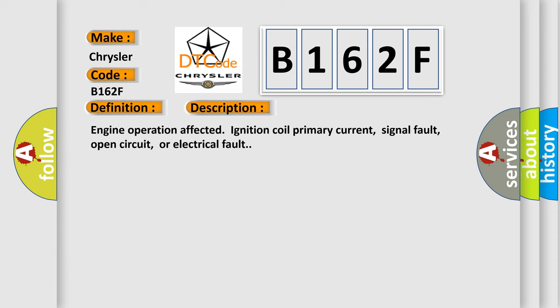And now this is a short description of this DTC code: Engine operation affected ignition coil primary current, signal fault, open circuit, or electrical fault.